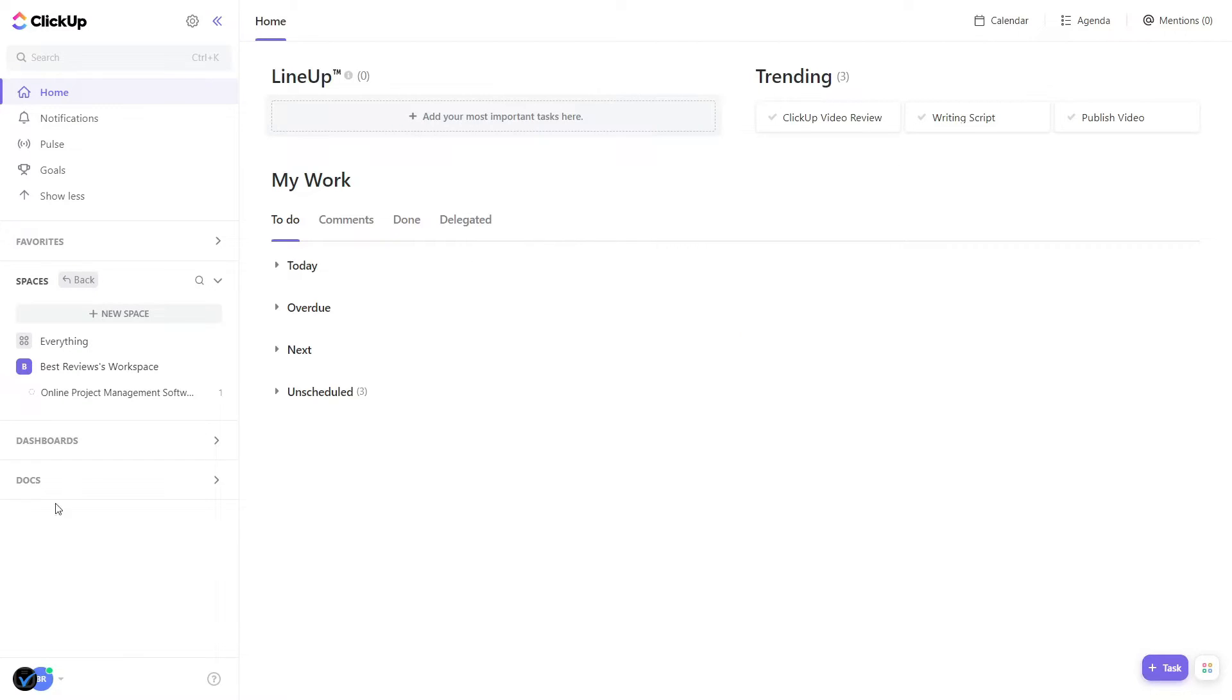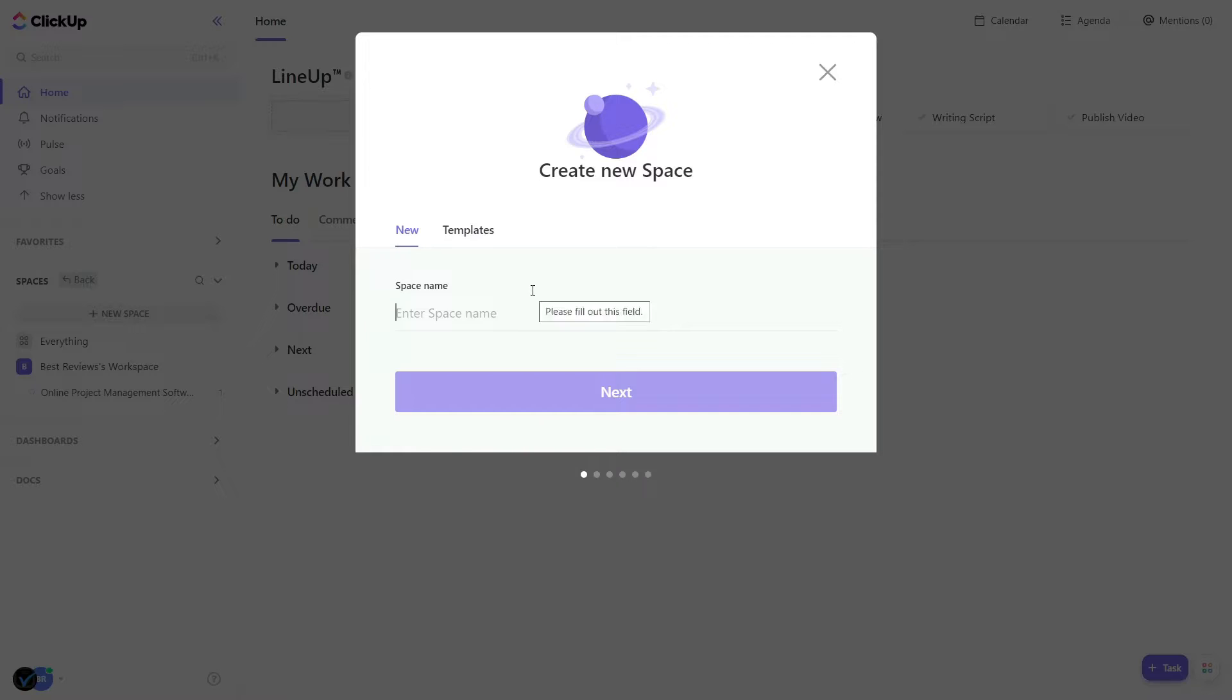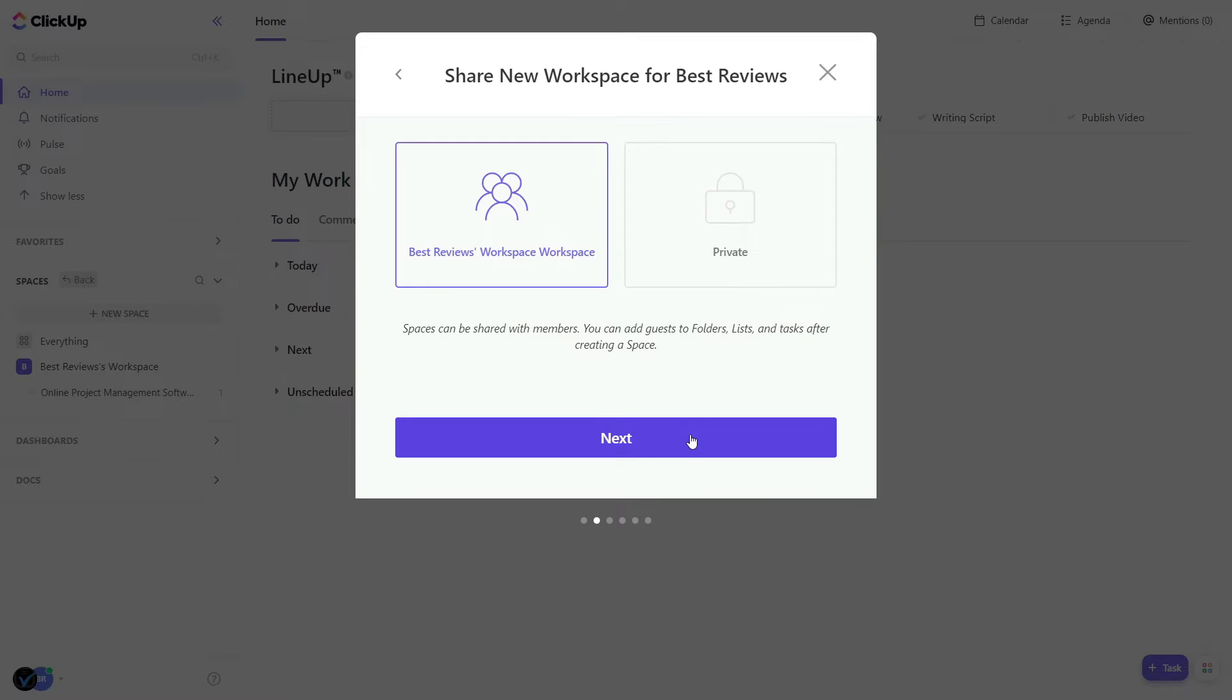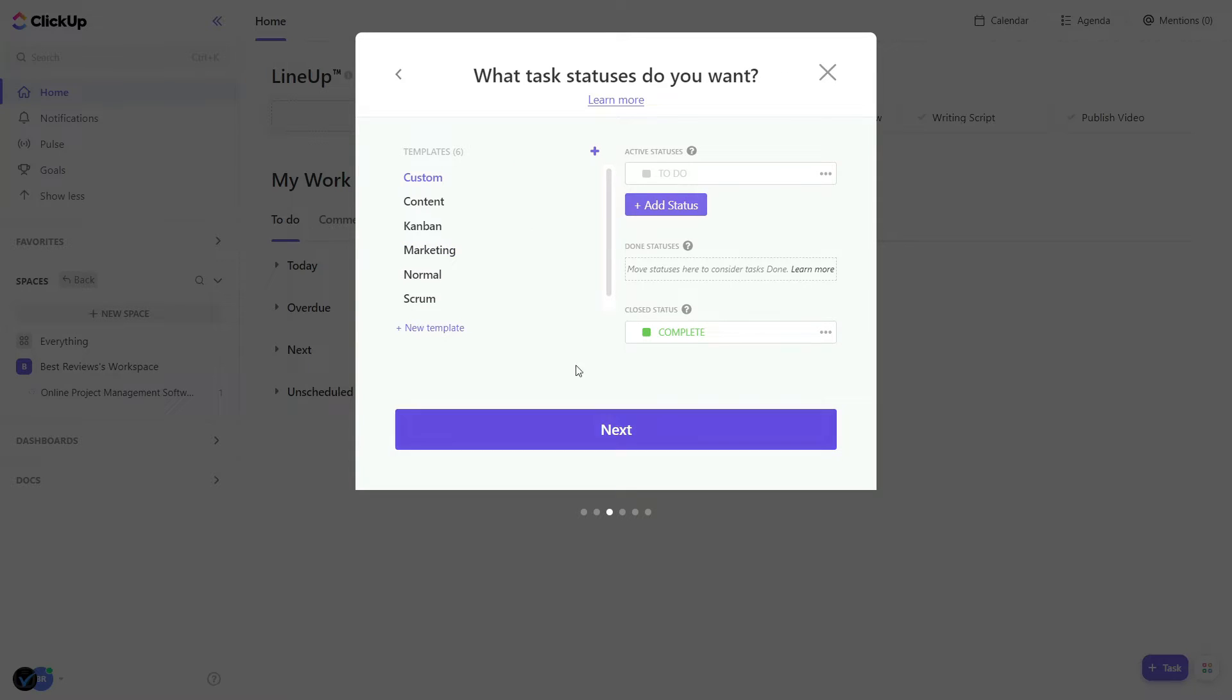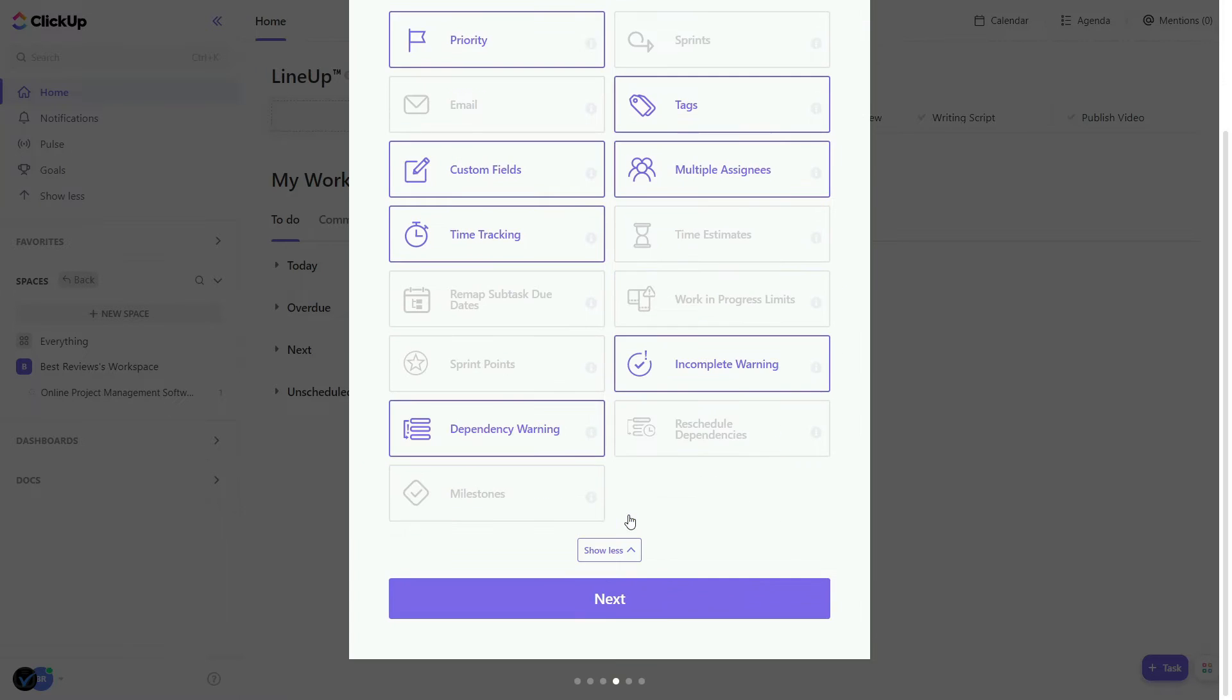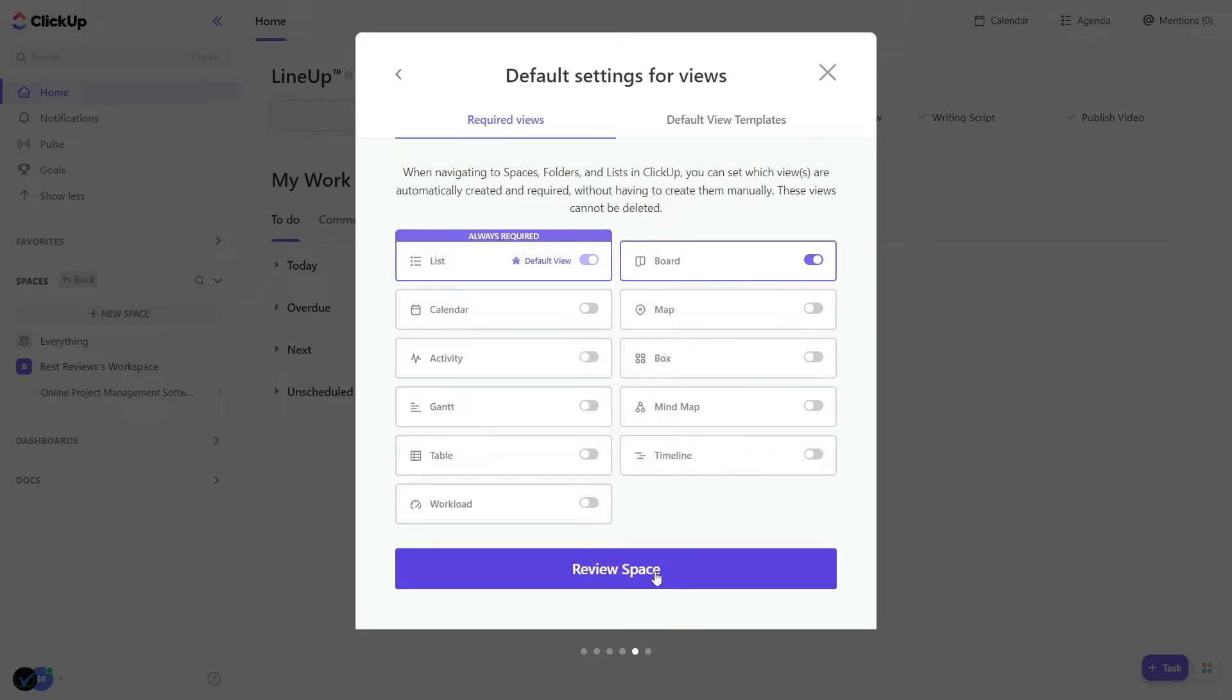Users who prefer to set up everything from scratch can click on the Spaces tab to create one or more workspaces and configure every detail. From there, they're free to add projects, called lists, as well as tasks and subtasks.